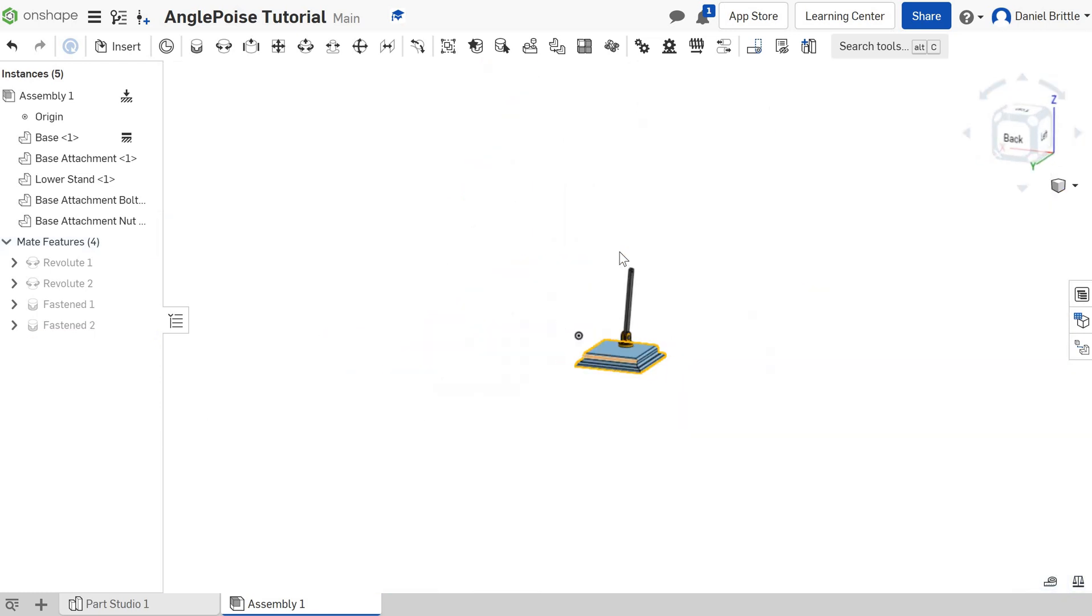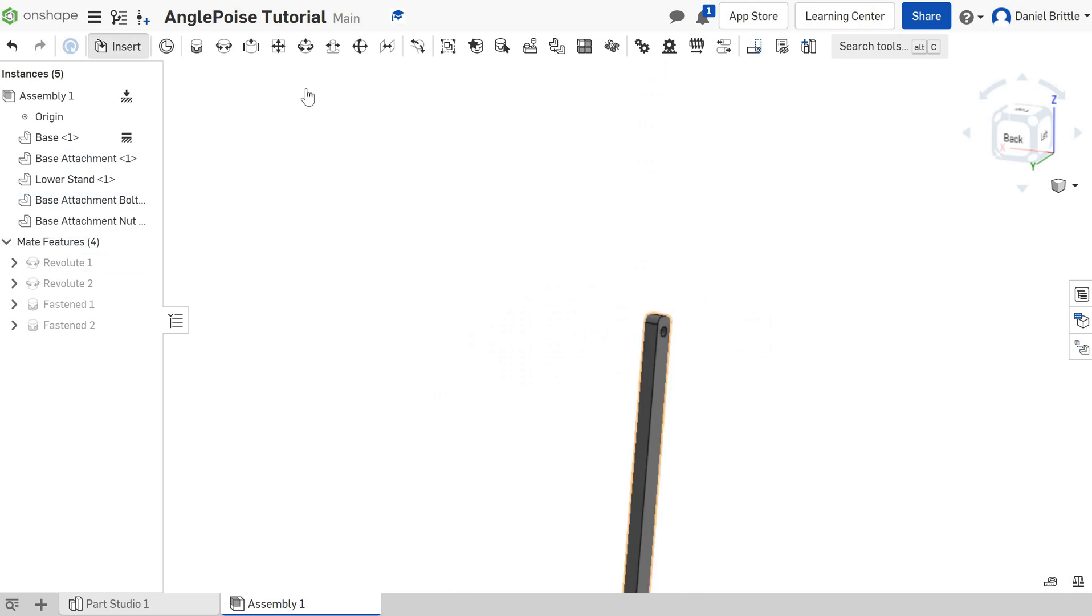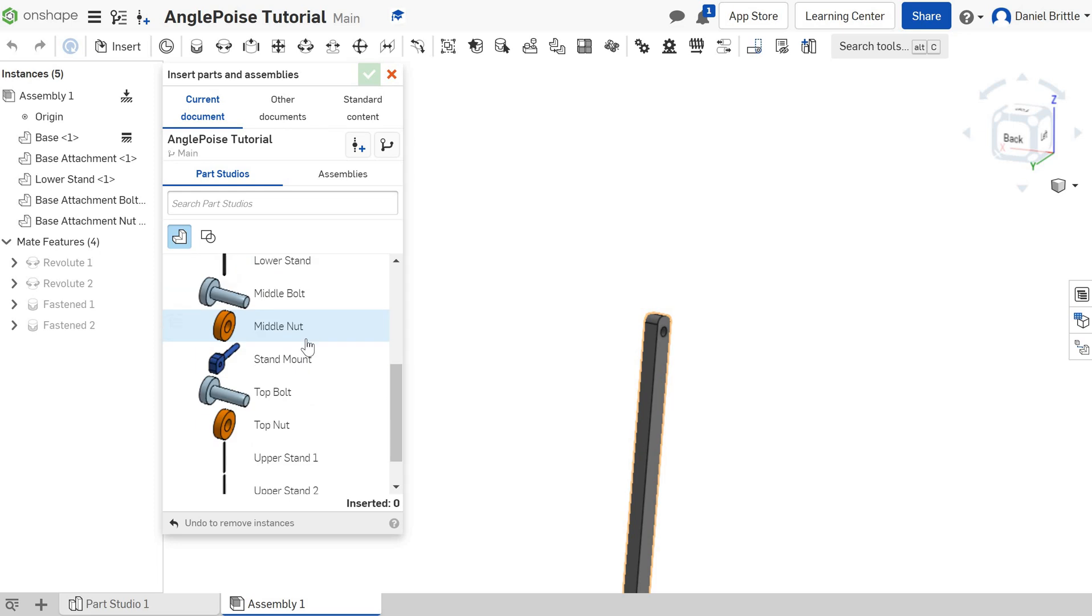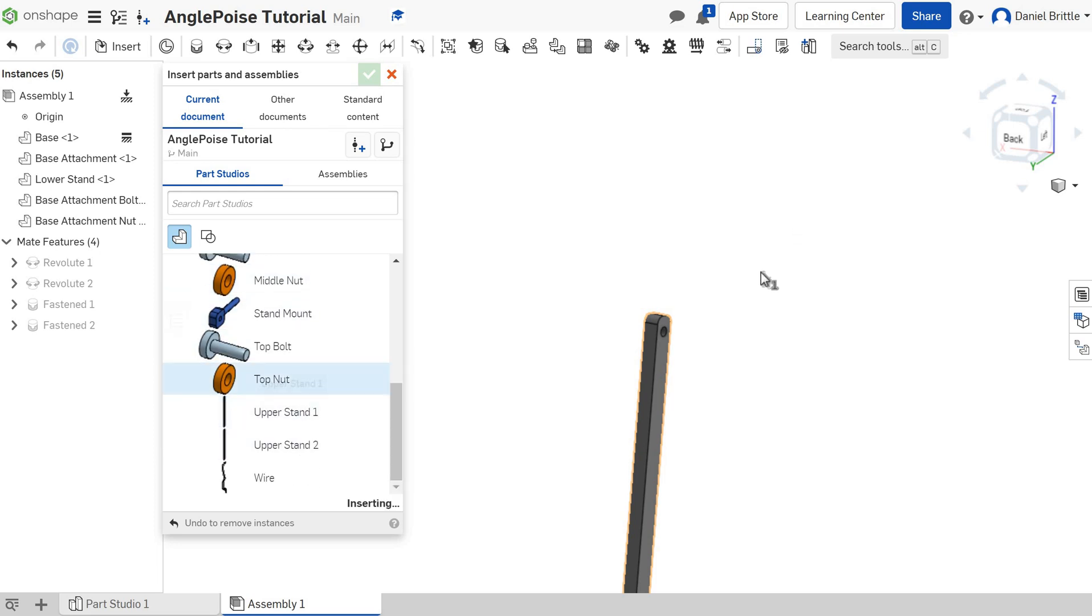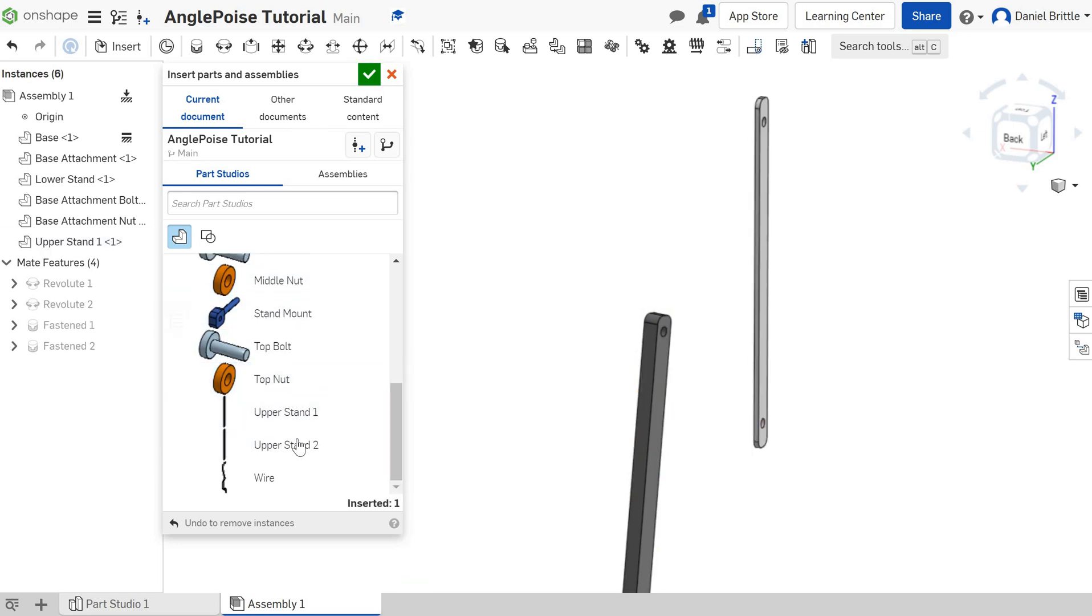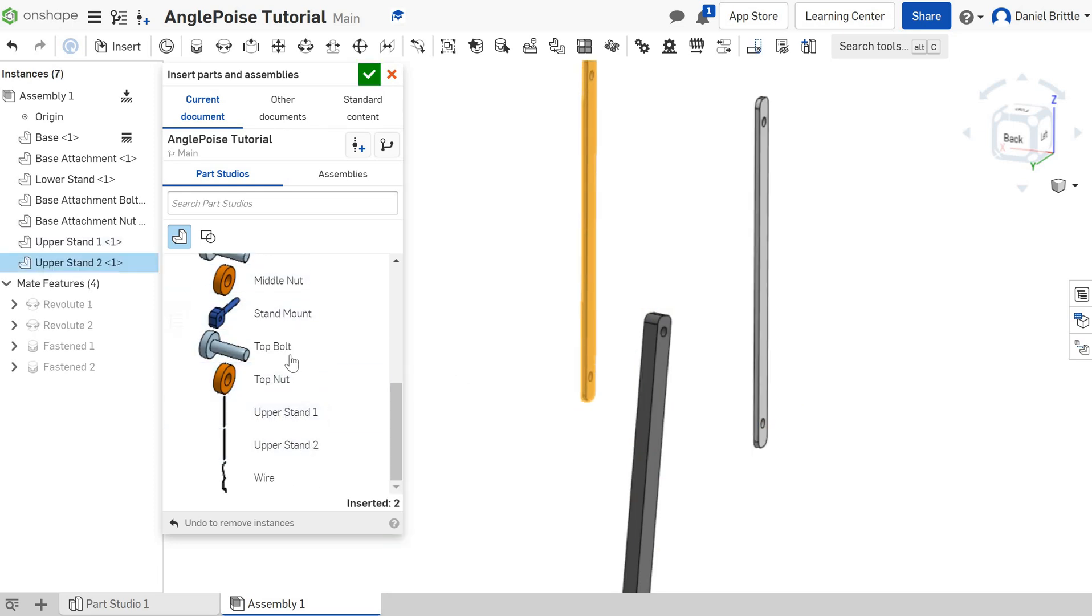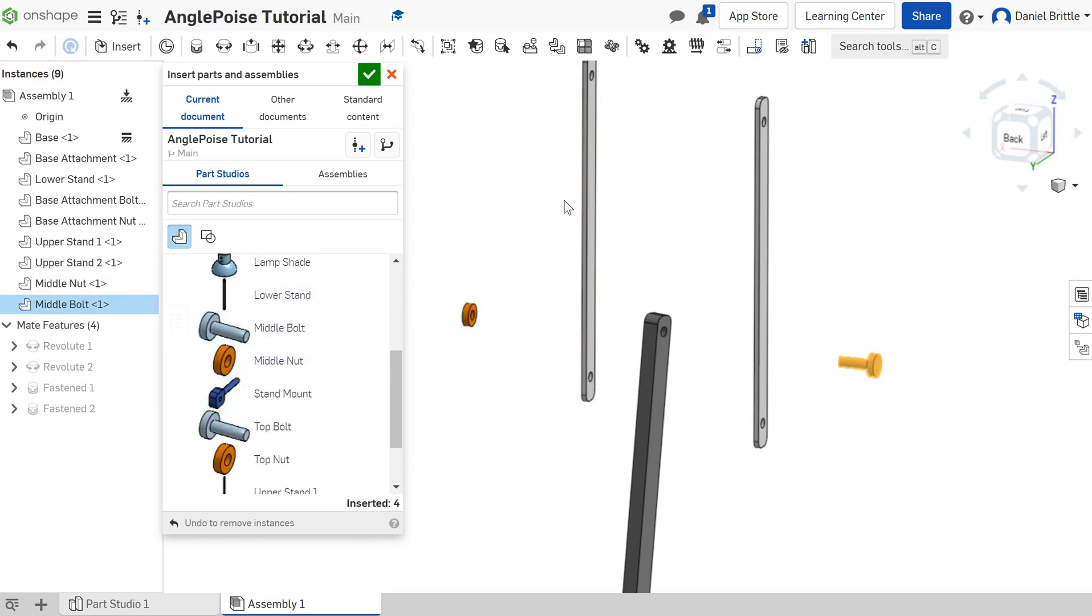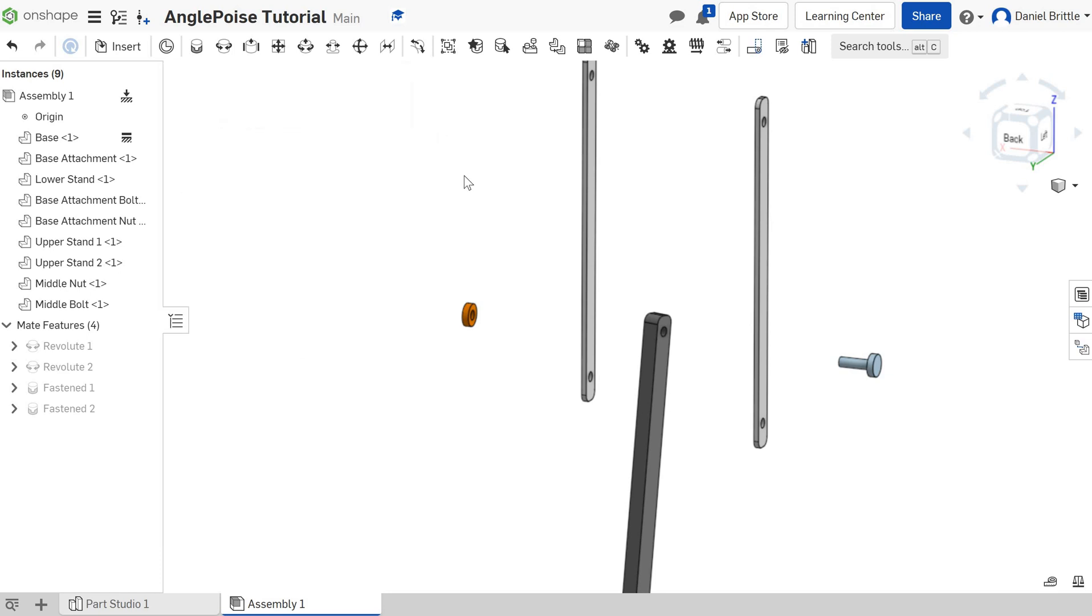Next then we're going to put the two outer bars at the top and the bolt going through there. So insert, the two outer bars, I've got upper stand one, upper stand two, and then I want the middle nut and the middle bolt as well. So I'm just popping all of those in there, clicking tick.